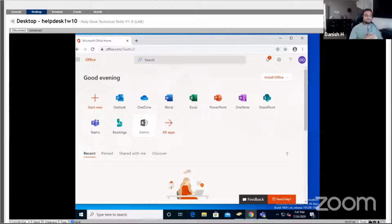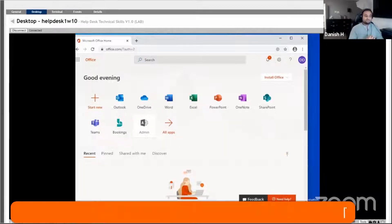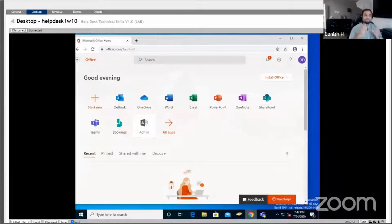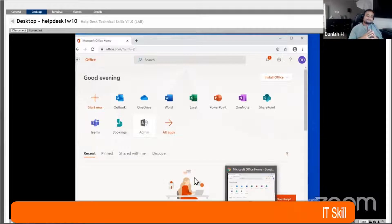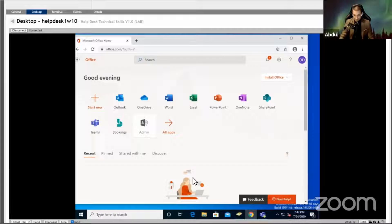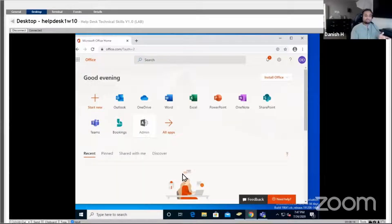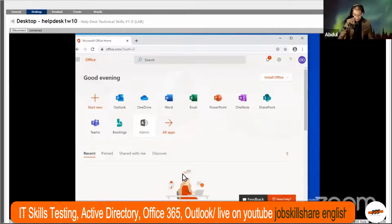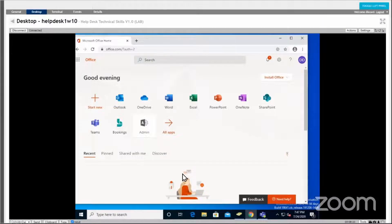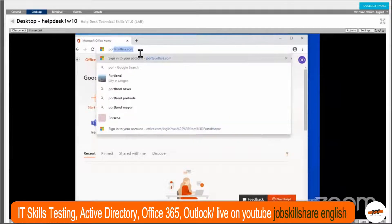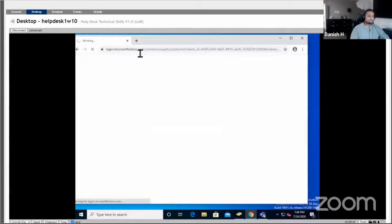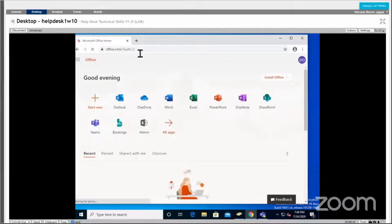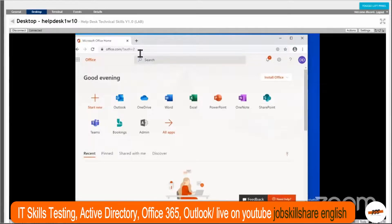Moving on — how would you get into Office 365? Let's say you didn't have that page open already. What is that one main common link that everybody should remember for Office 365? It's a universal link everybody should know. The answer is portal.office.com — that's the basic generic link everyone should know.